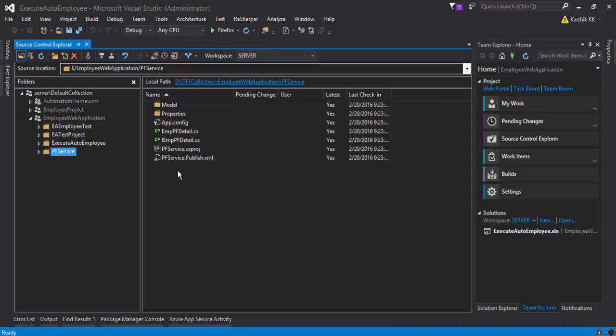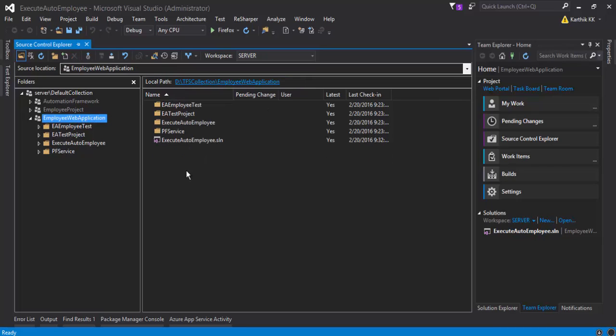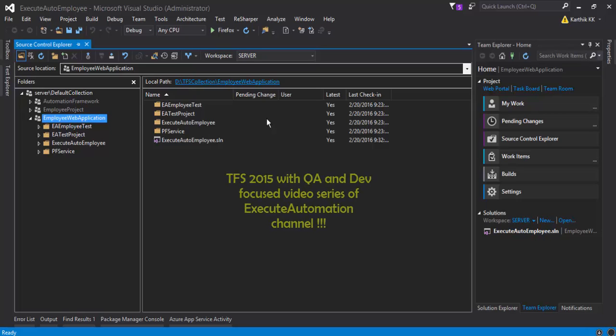You can see how the web service is running behind the scenes. This is a project which is part of our execute auto employee. The check-in and check-out of our Team Foundation Server, how it works, all those things we have already discussed in our Team Foundation Server with QA and dev focused video series on our YouTube channel.